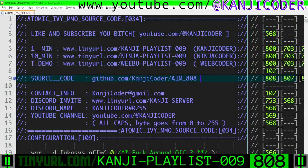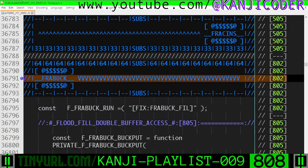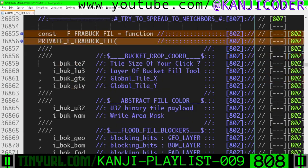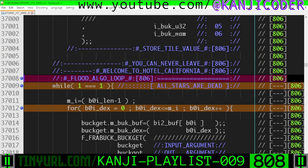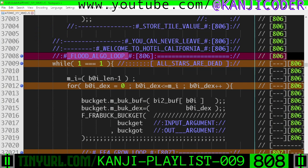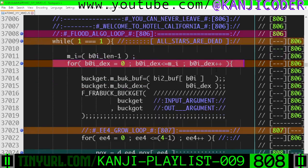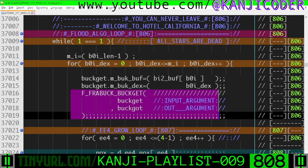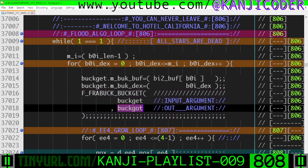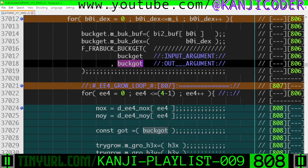Video 808, let's go. In the fractal bucket function section within our main fractal fill function, within the flood fill algorithm loop — our infinite loop here — we're going to loop through every single index of the source buffer, and we're going to use bucket get to pull out a current tile. That current tile's position is going to be loaded into buck_got.